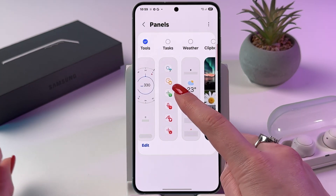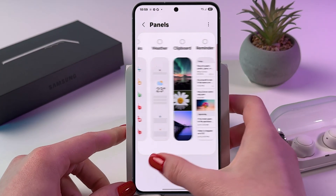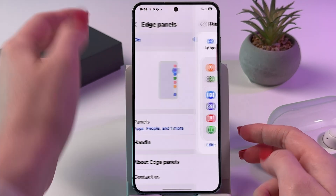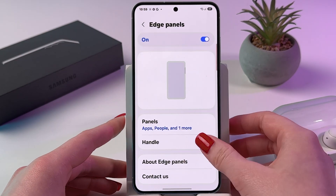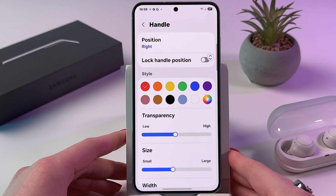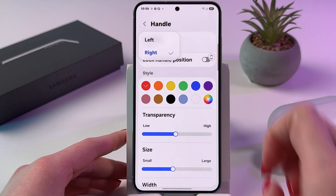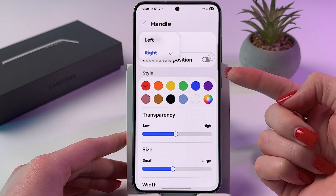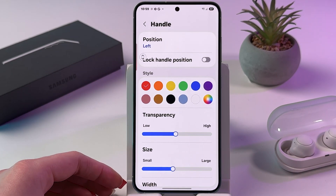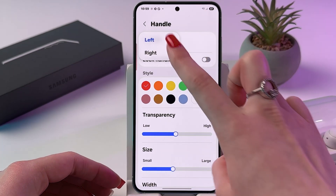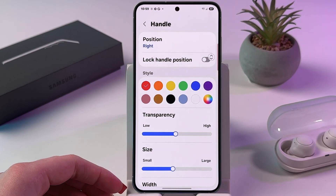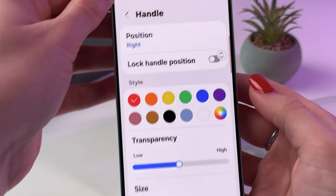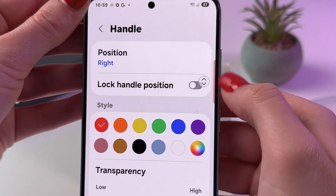You can add Tasks, Weather, Clipboard, and Reminder. Let's go back, and in Handle we can customize our edge panel. You can pick position either on the right side or on the left side, and you can also lock this handle position.